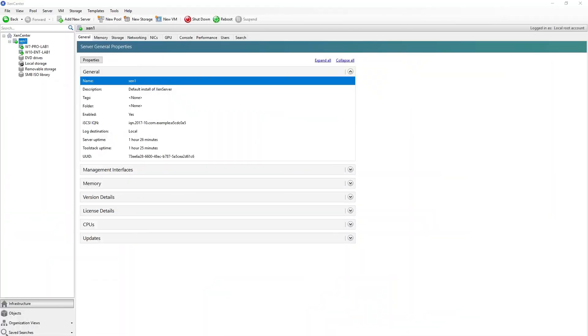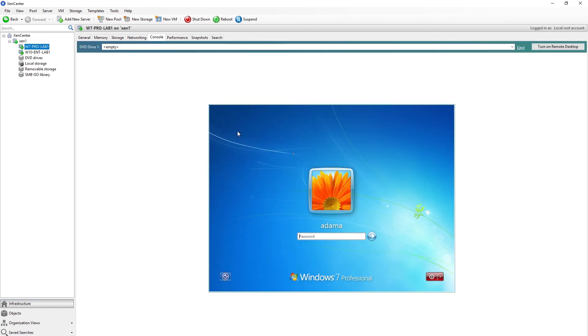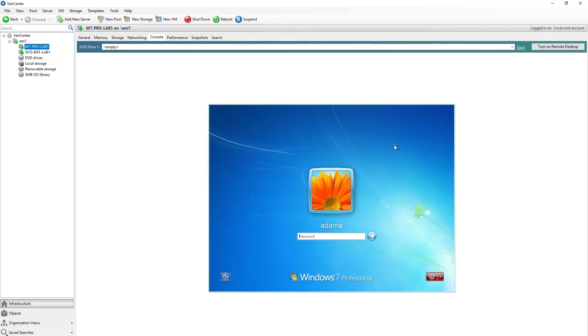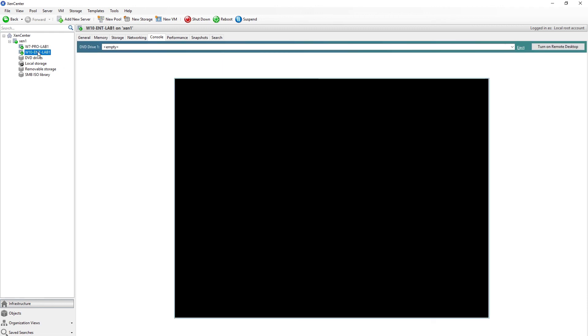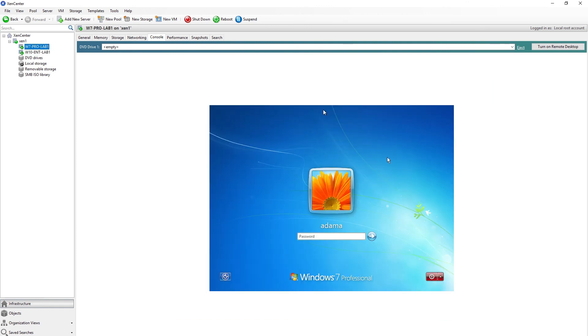So here I have my Zen server running Zen 7.2. I have already created a couple of virtual machines on here. One is a Windows 7 Pro machine and the other one is a Windows 10 enterprise version. Neither one of these have been joined to the domain.